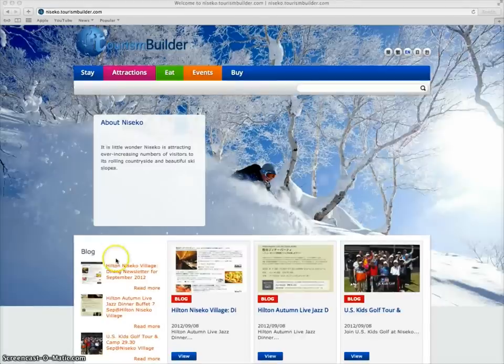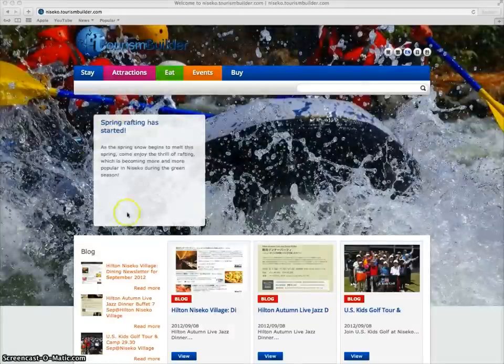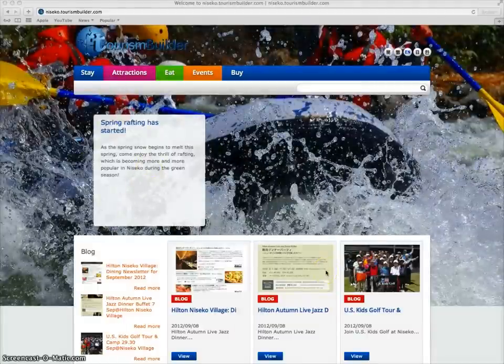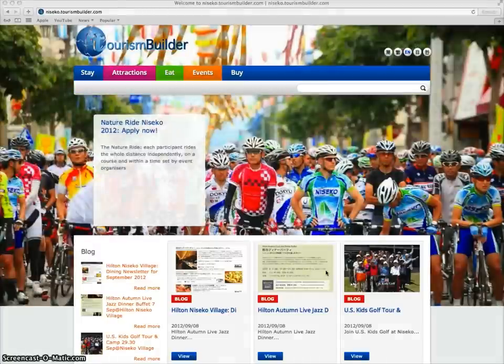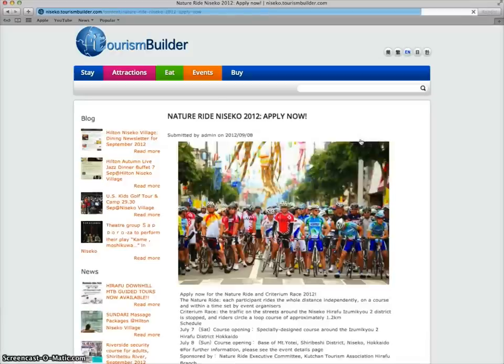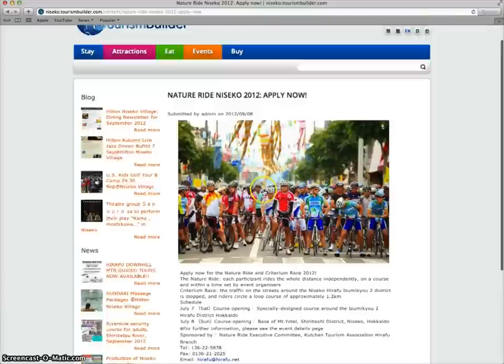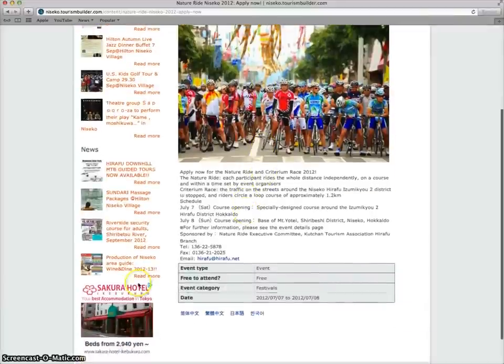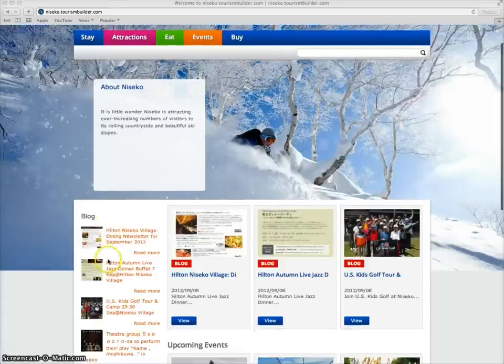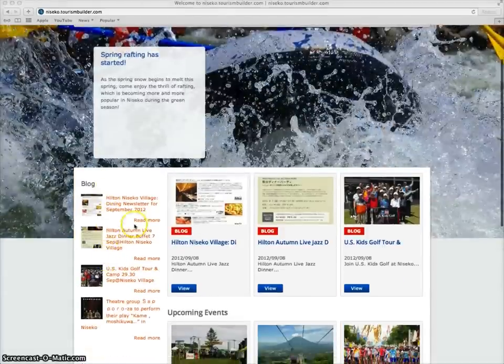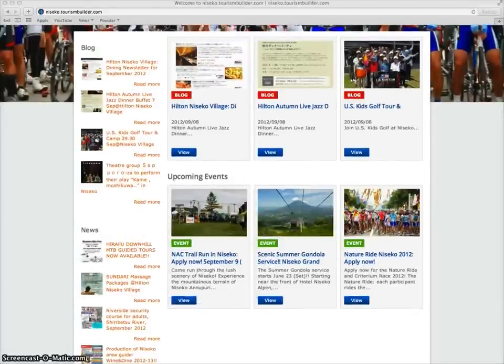The top page features a promotional slideshow where content from within the site has been selected to be displayed on the top page. Clicking on any one of these entries brings you to that content's promotional page. Also on the top page are blog listings, news entries, and a calendar of upcoming events.